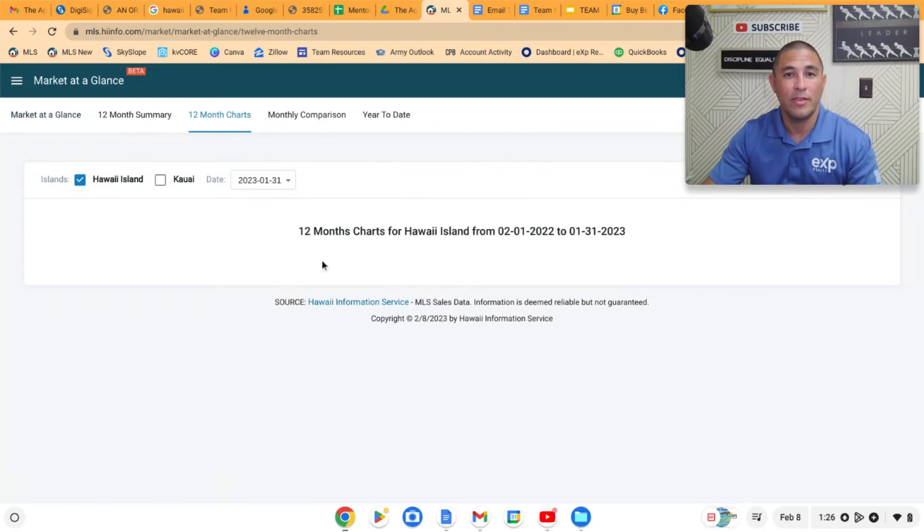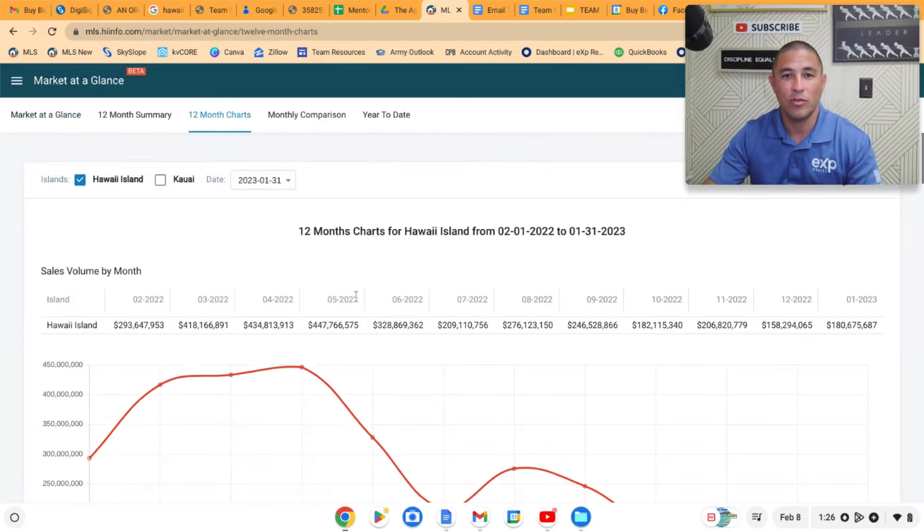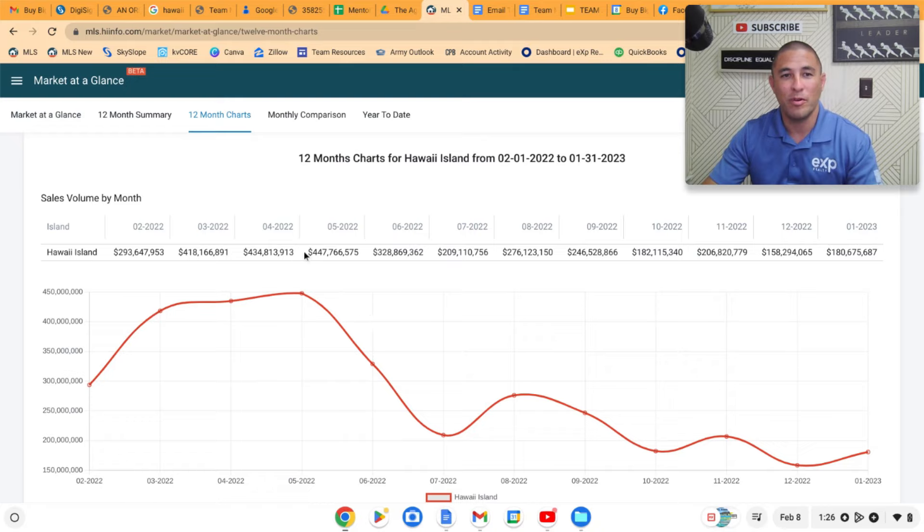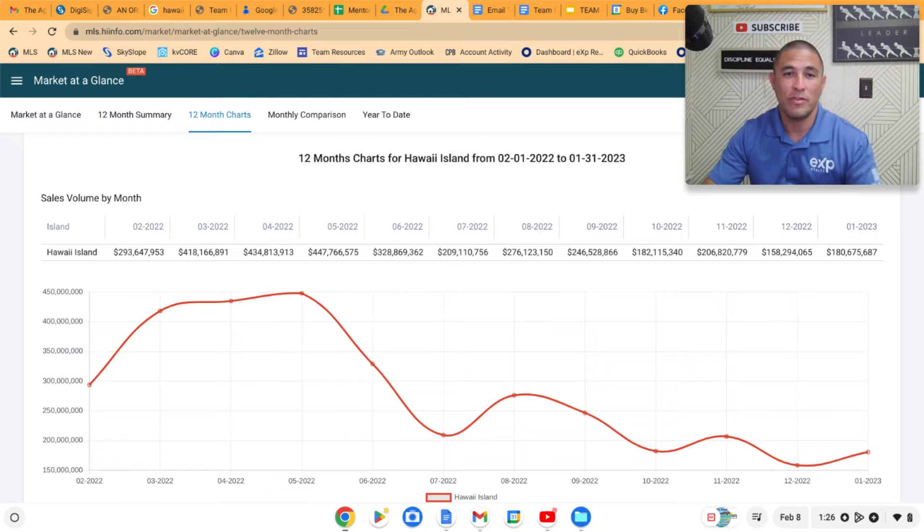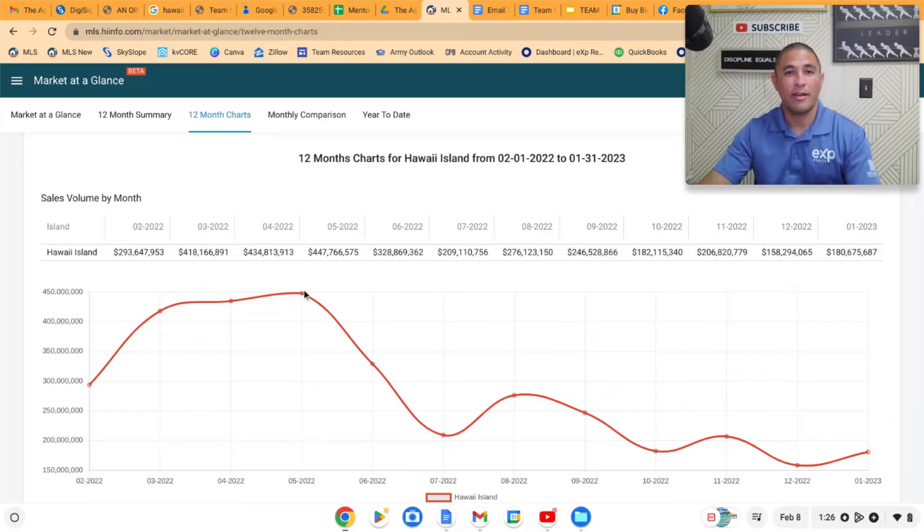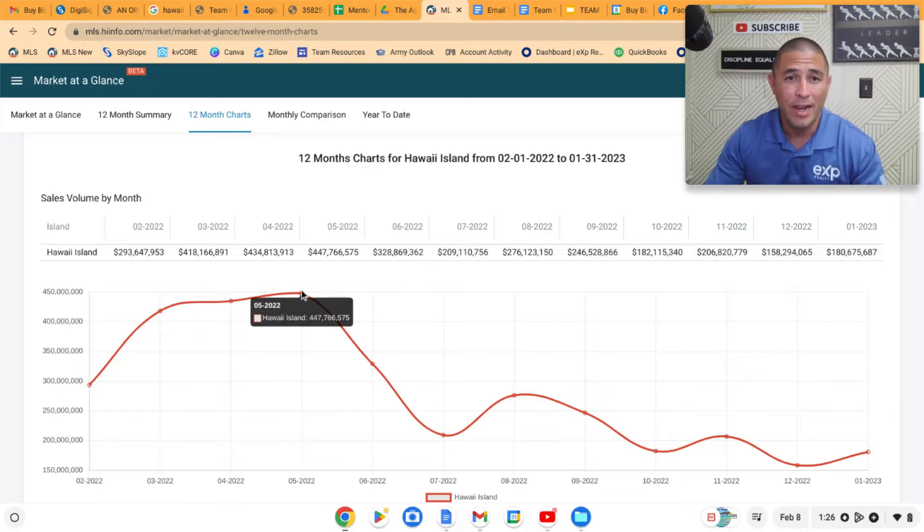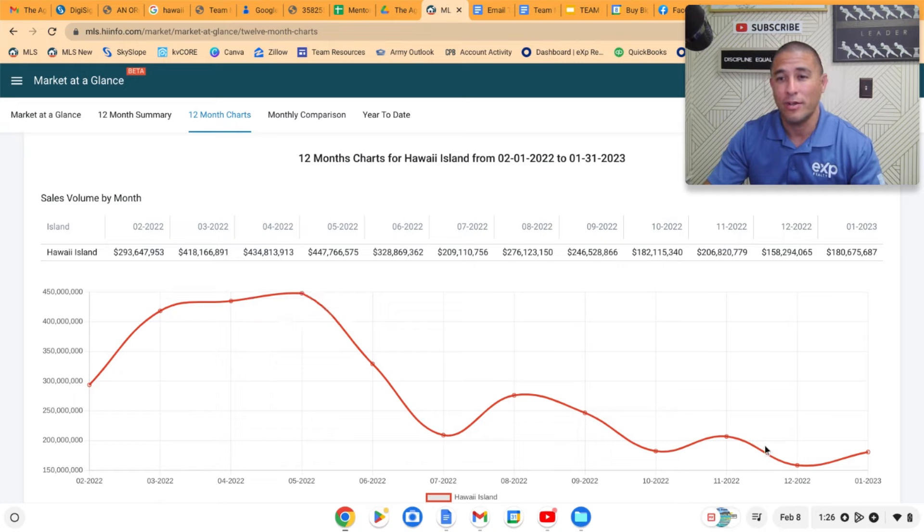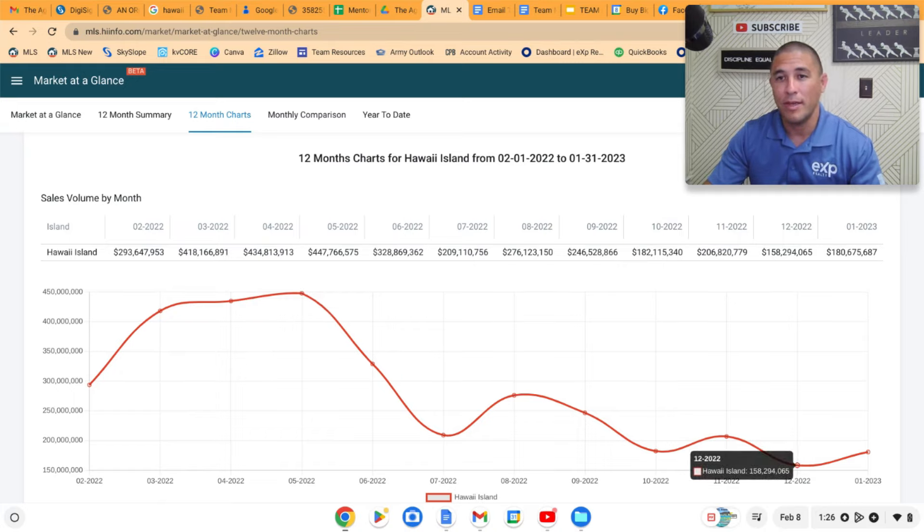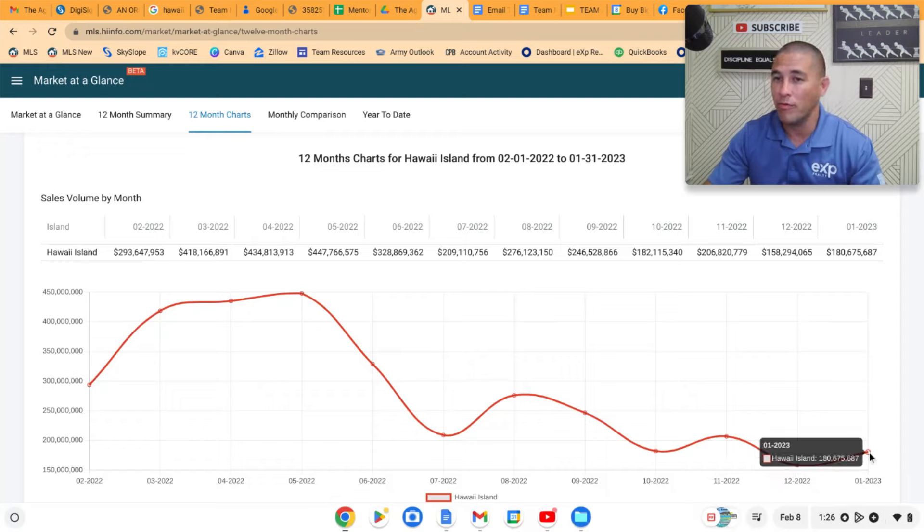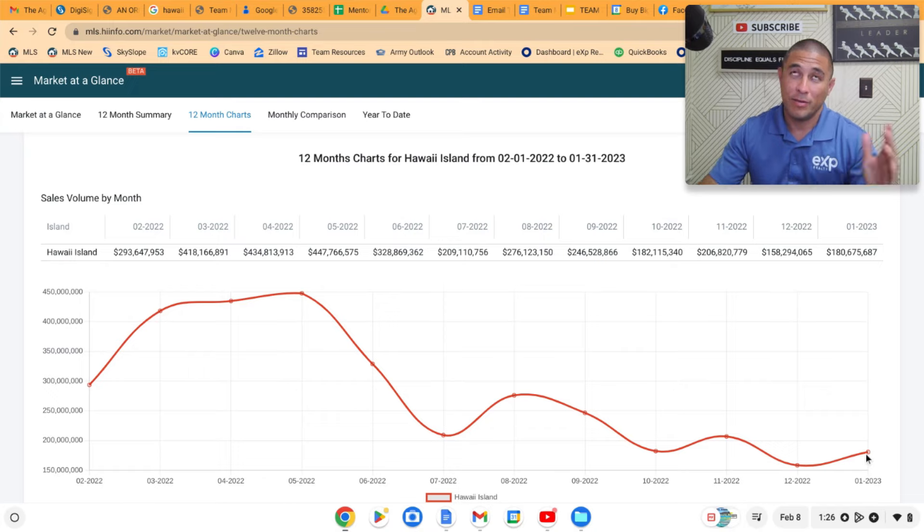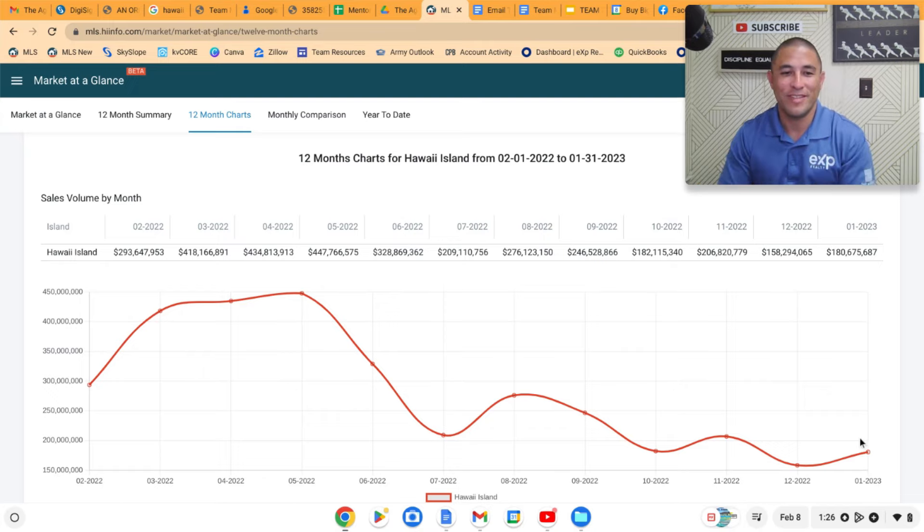If we look at this chart, this shows you the visual image. This is dollar volume, the number of all the volume of sales. We were at a height last year at $447 million in May of last year, and then we hit the bottom at $158 million back in December. But there was actually more volume in January versus December.